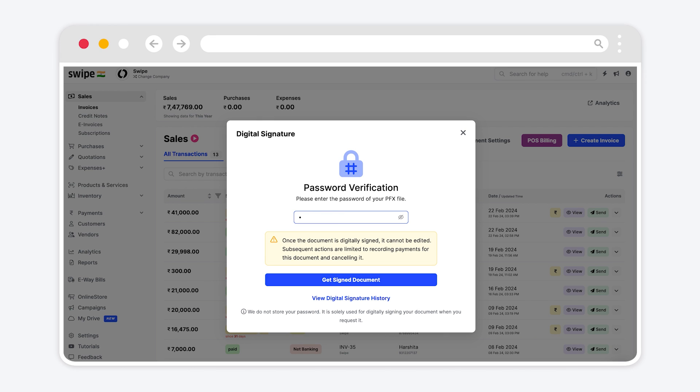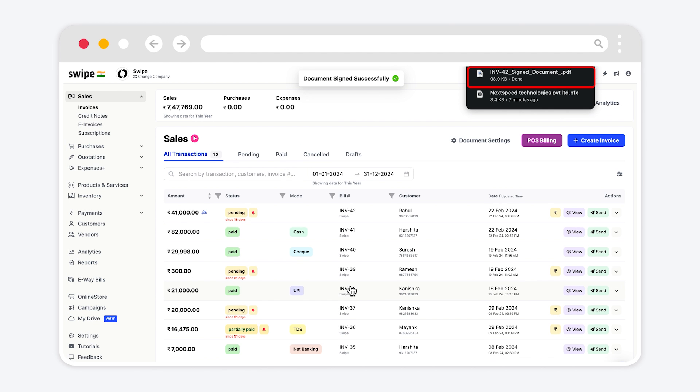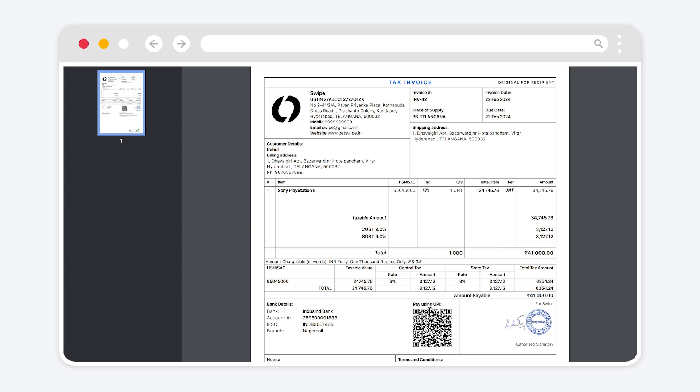Enter the required password. Then click on get signed document. Signed document is created successfully. Click on the document to view.